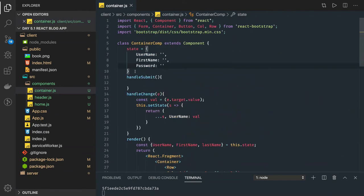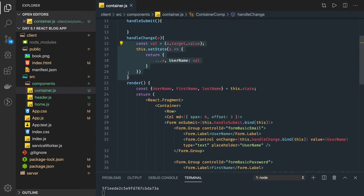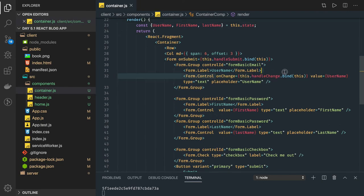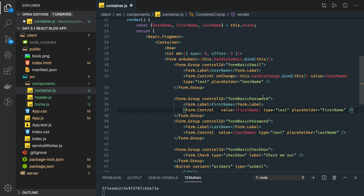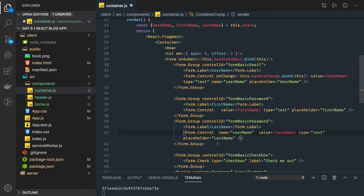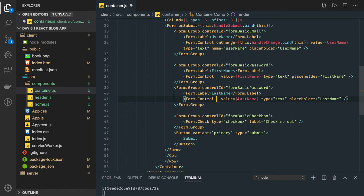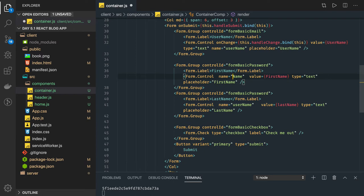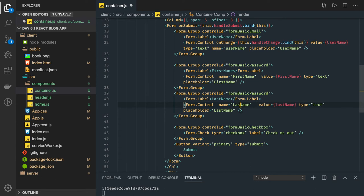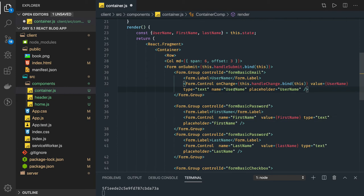We have a local state: username, first name, and password, and here we have a handle change event. Handle change can be called from all the components — coming from first name, last name, or username. Right here we don't have a name property, so we can add a name property for username, first name, and last name. We're doing this because we want key-value pairs.